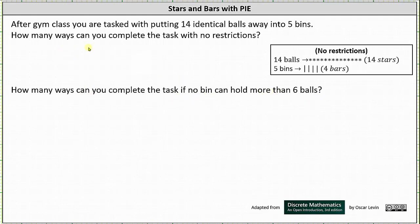Beginning with the first question using the stars and bars method: because we have 14 identical or indistinguishable balls, we have 14 stars. And because there are five distinguishable bins, we have four bars. The number of bars is always one less than the number of distinguishable items, because each bar represents a switch from one bin to the next.